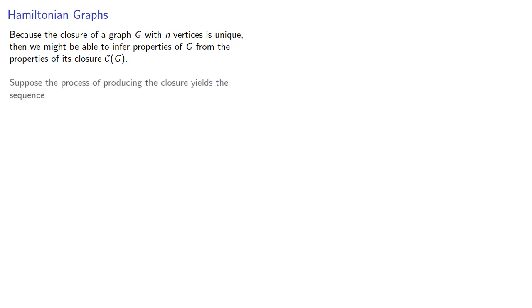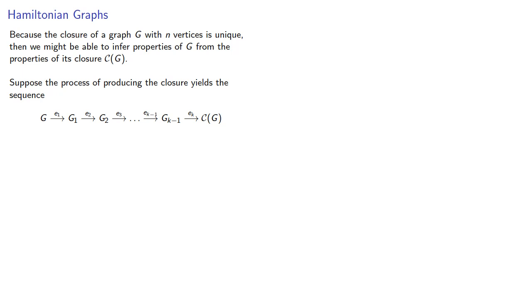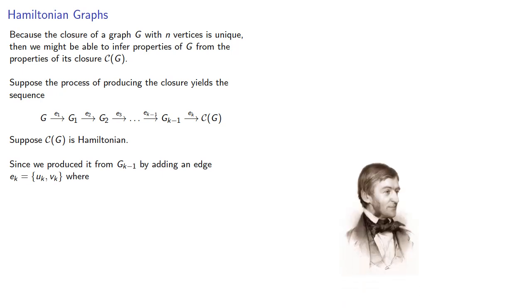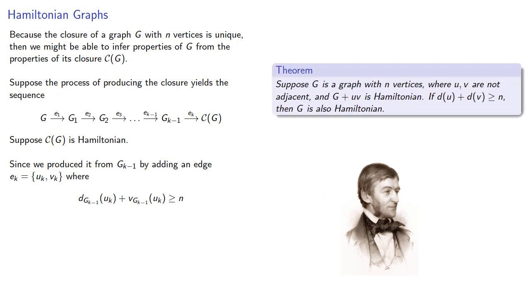So, suppose the process of producing the closure yields the following sequence. So, we add edge 1 to produce G₁, we add edge 2 to produce G₂, and so on, eventually arriving at the closure of the graph. And suppose our final graph is Hamiltonian. Since we produced it from our previous graph by adding some edge where the degree sum was at least n, then our theorem says that the previous graph is also Hamiltonian.